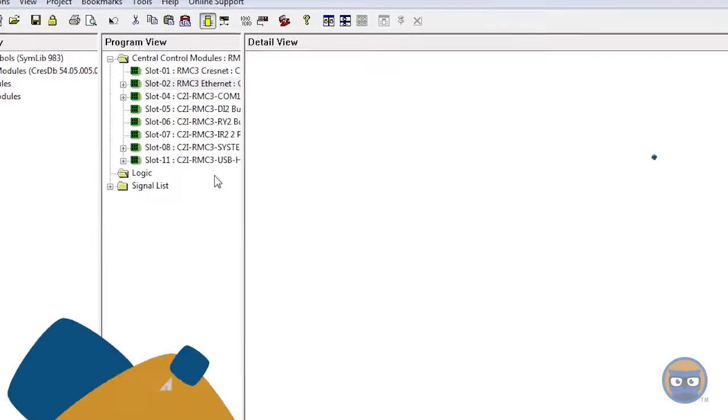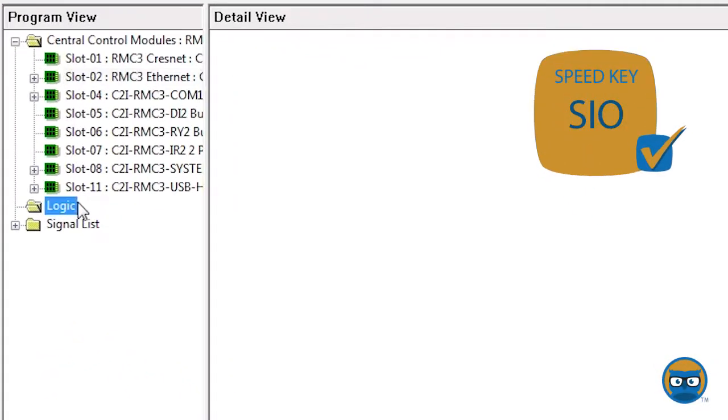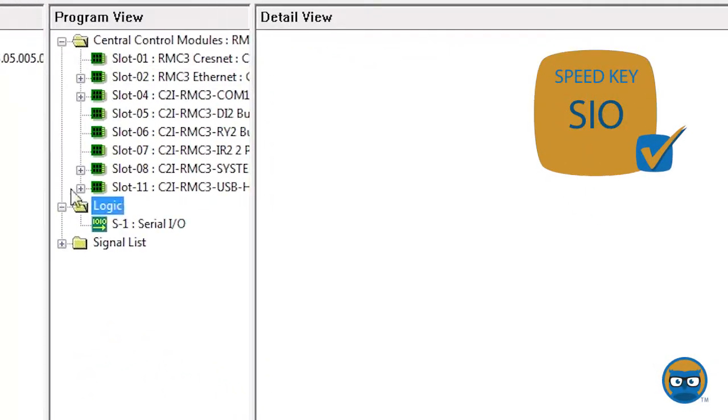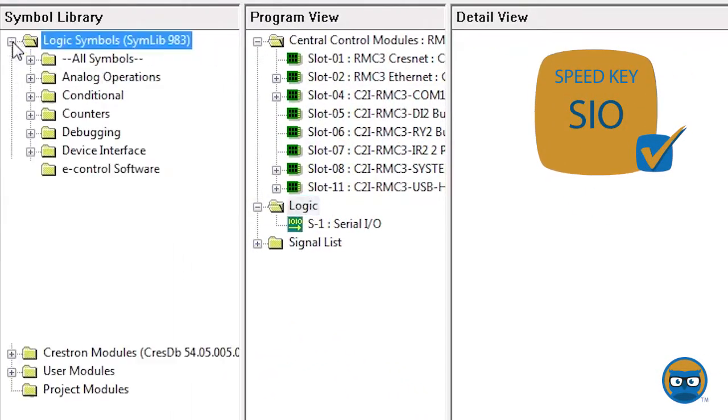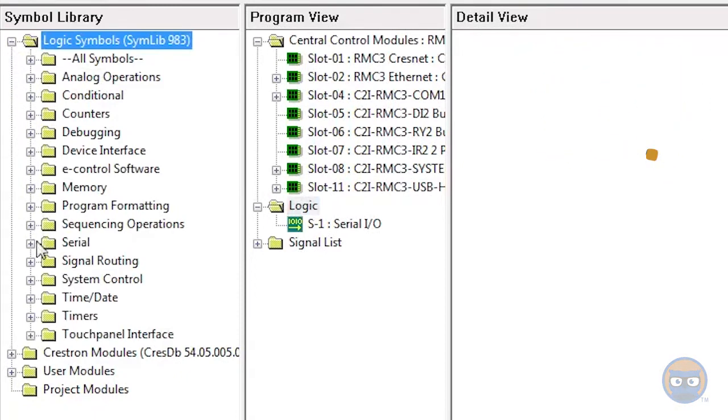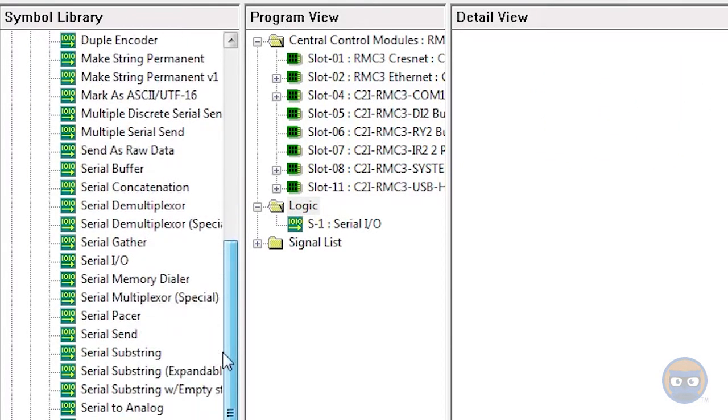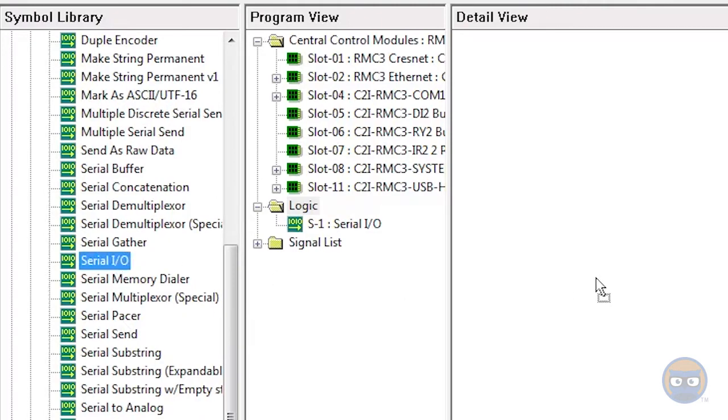The serial I/O uses the speed key S.I.O. and can be added to your program by expanding the serial folder under logic symbols and then clicking and dragging the serial I/O over to the detail view.